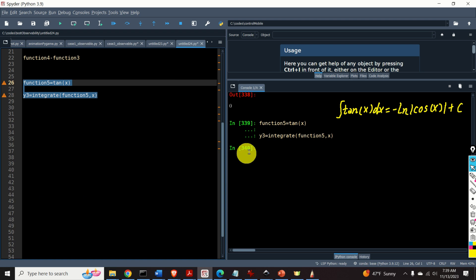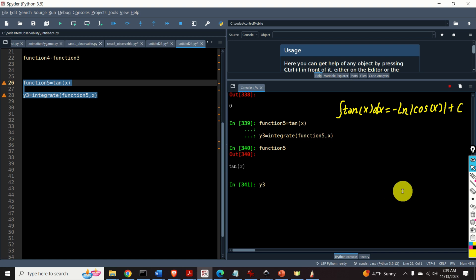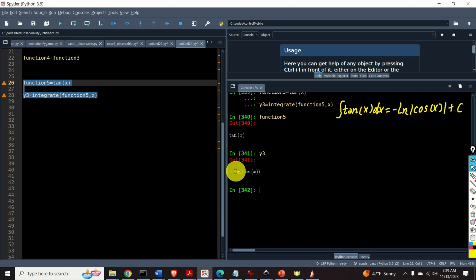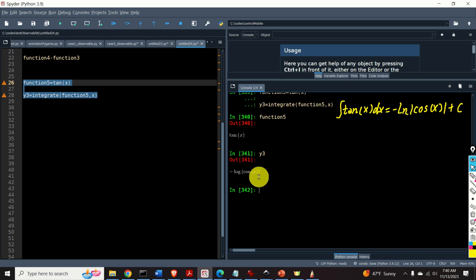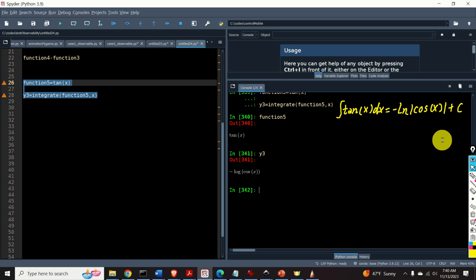Let's see the result. Here's function5 — it's a tan function. And y3 is the result. Now compare this result with the expected solution. In Python, ln is actually log, that is the natural logarithm where the base is e. We can see that we are missing the absolute value, so keep in mind that when integrating and the result involves ln, you need to add an absolute value since ln is not defined for negative values. The results are equivalent.